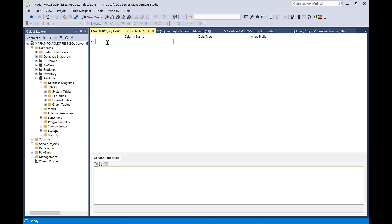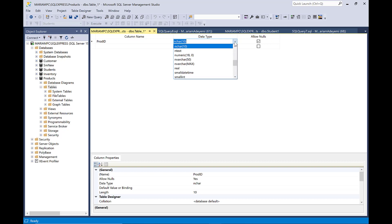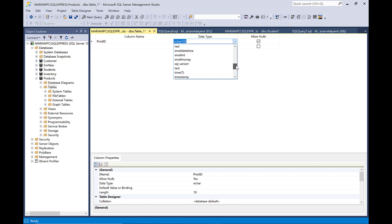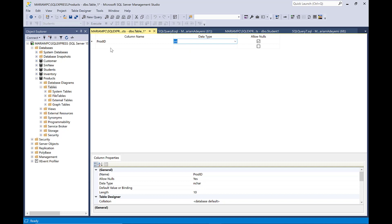So we want to start creating our table right now. This is the column name, this is the data type, and to show if it's going to be empty or not — which is why you see 'Allow Nulls'. If it is null, that means it is empty. If you click on that, that means it's not null, it's not empty. So the first one is going to be product ID and I'm going to give it 'prod_id', and the data type, because it's going to be a number, I'm going to give it integer. Click on the down arrow and look for wherever integer is, just scroll. We find integer, click on that to show that it is a number.